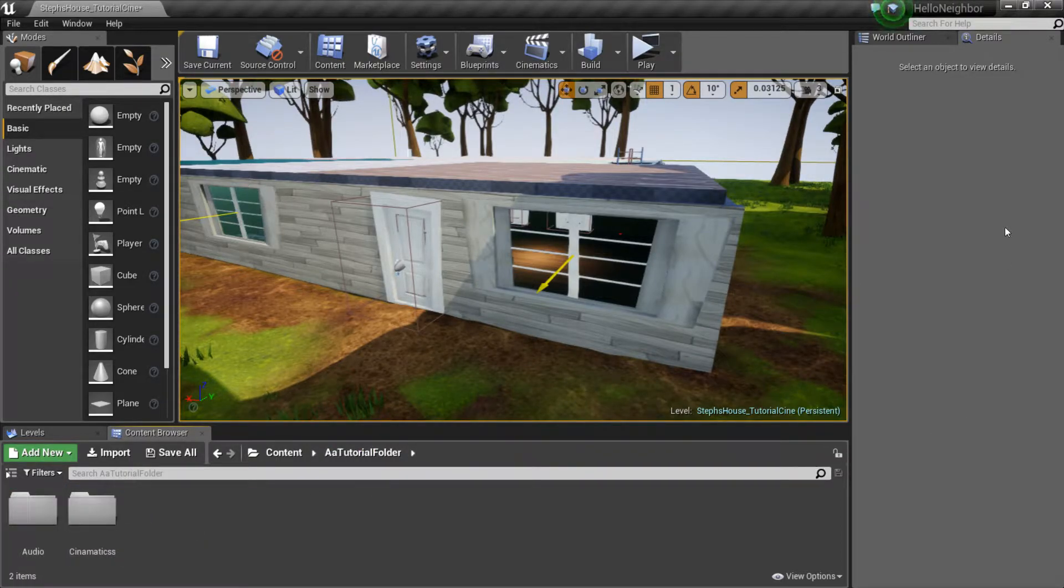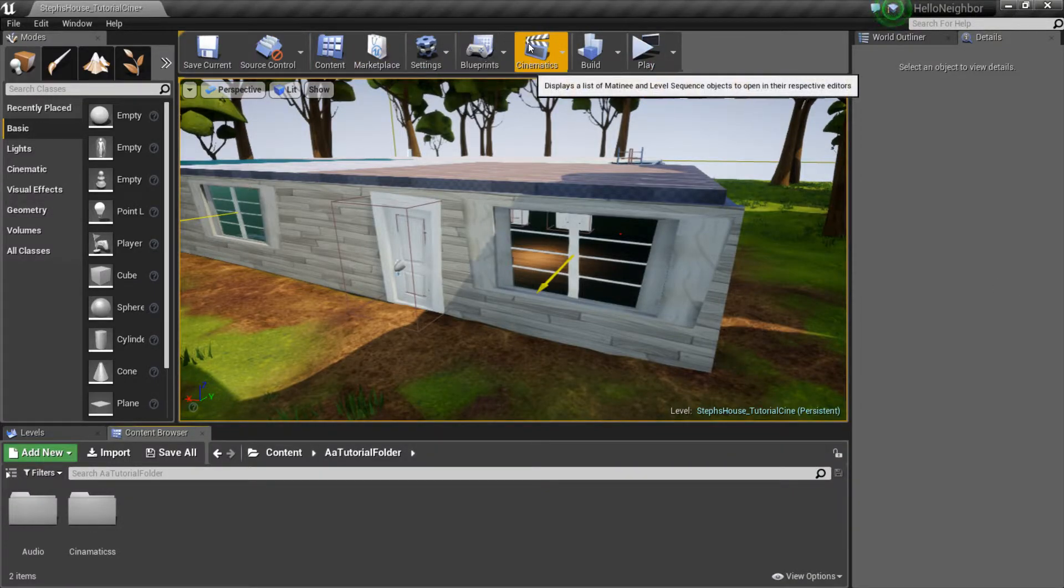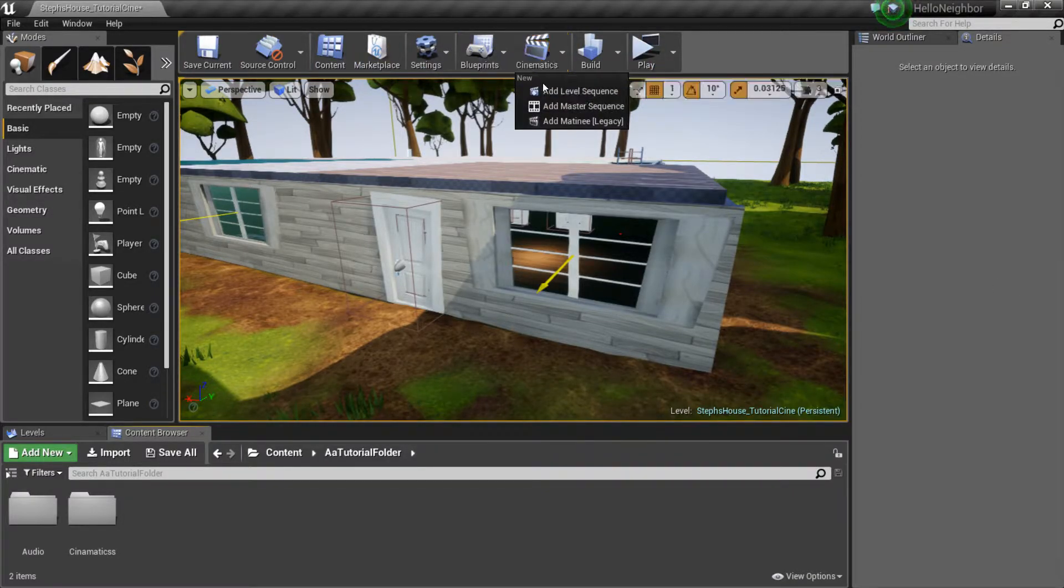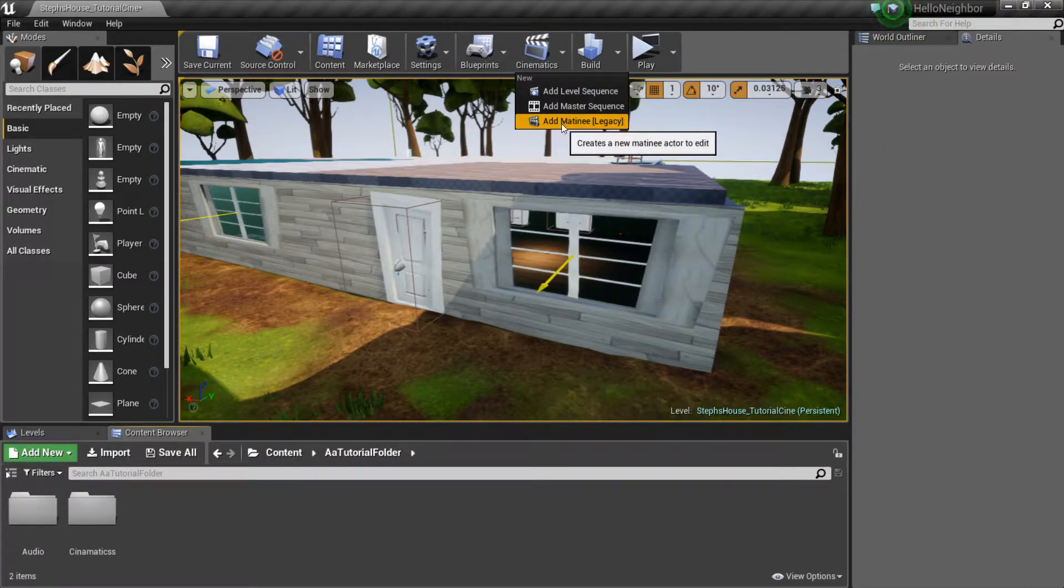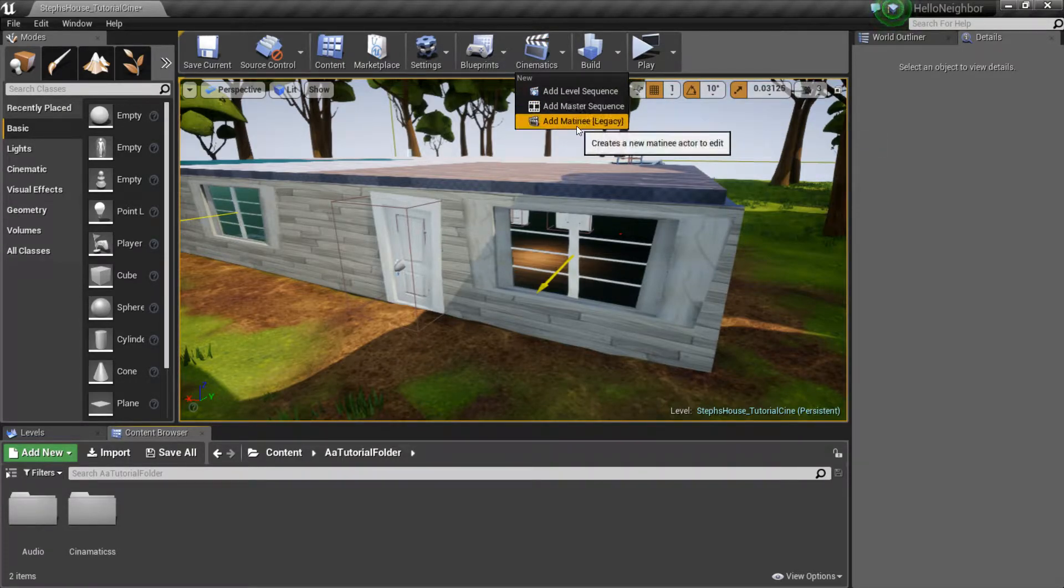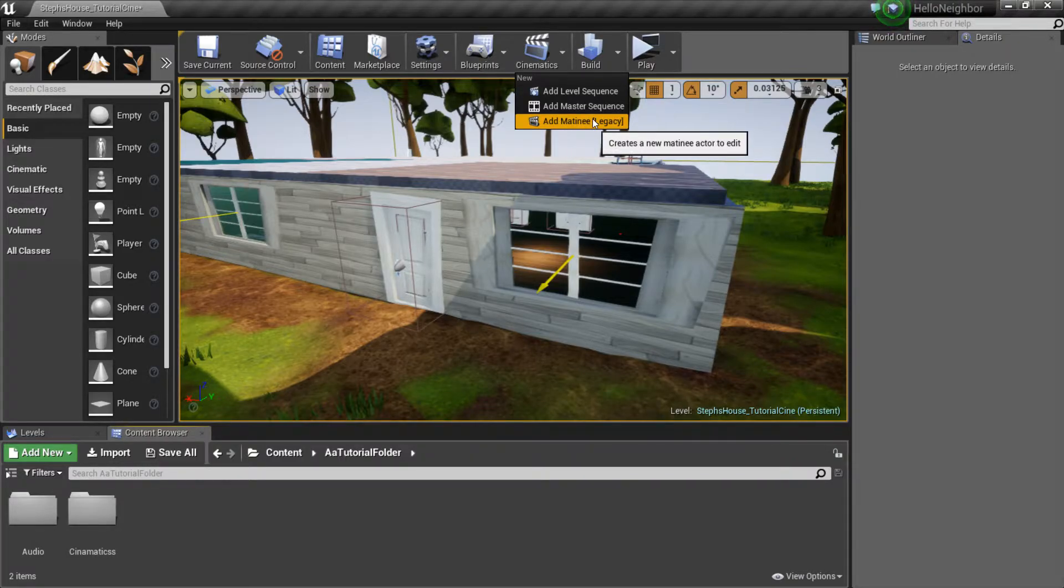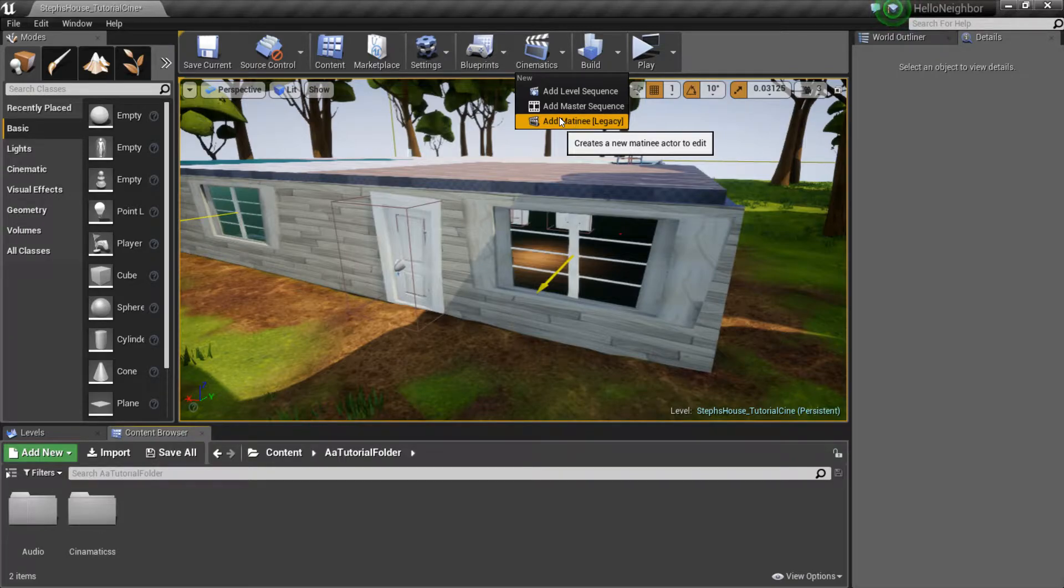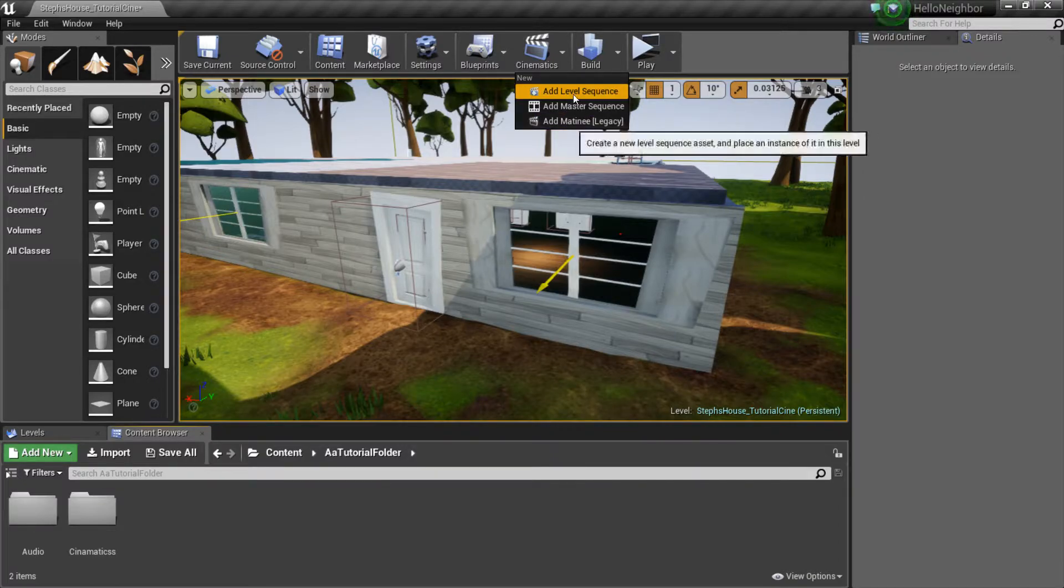To start off, right up at the top we have cinematics, and we're gonna have three little options here. Let's start from the bottom. Add matinee—this guy is the old way of doing it, which I don't suggest you guys doing because it's really not fun compared to sequence.